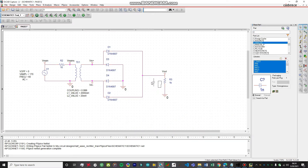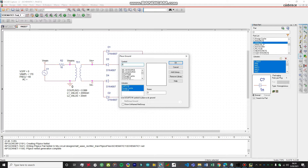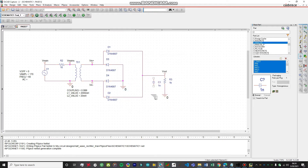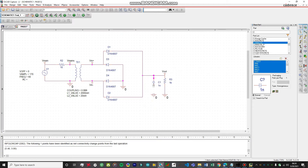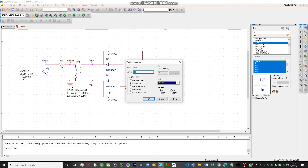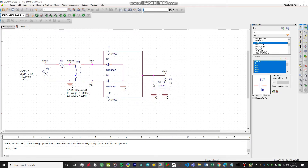We're going to add a capacitor. Add it using CAPSYM, connect it to ground, wire everything up, and change the capacitor value to 220 microfarads. Now let's simulate the circuit again.